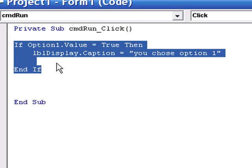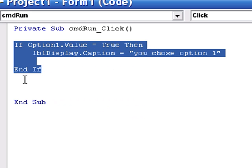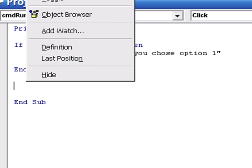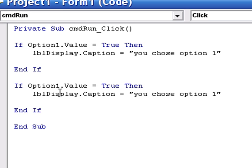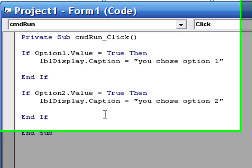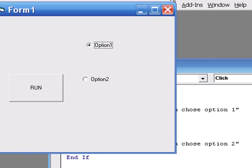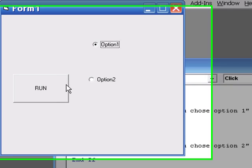Still behind that run button, I can pretty much copy and paste that bit of code and just change the values. So basically option two, if it's true, then display that you've picked option two.